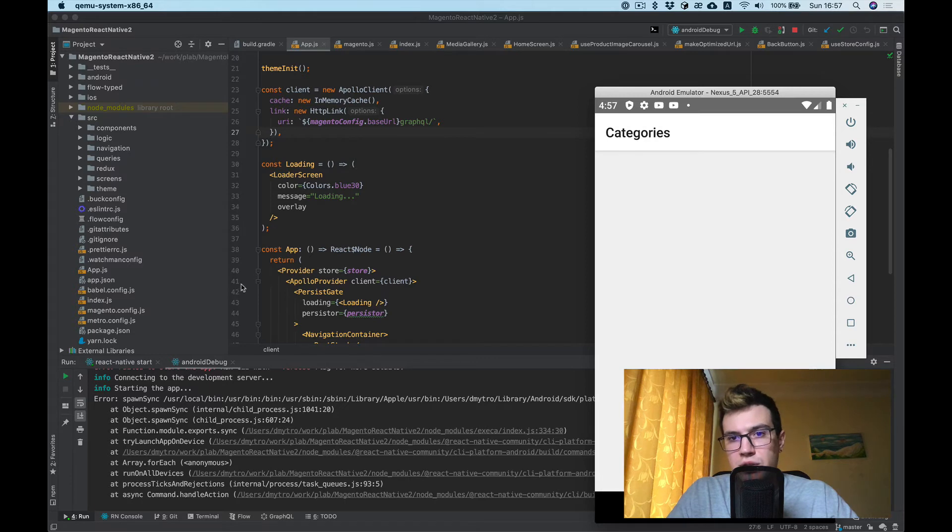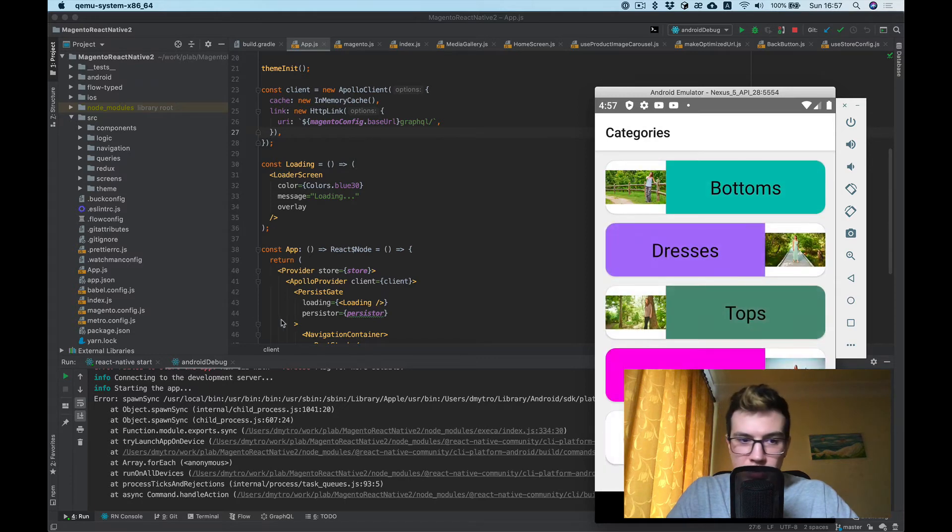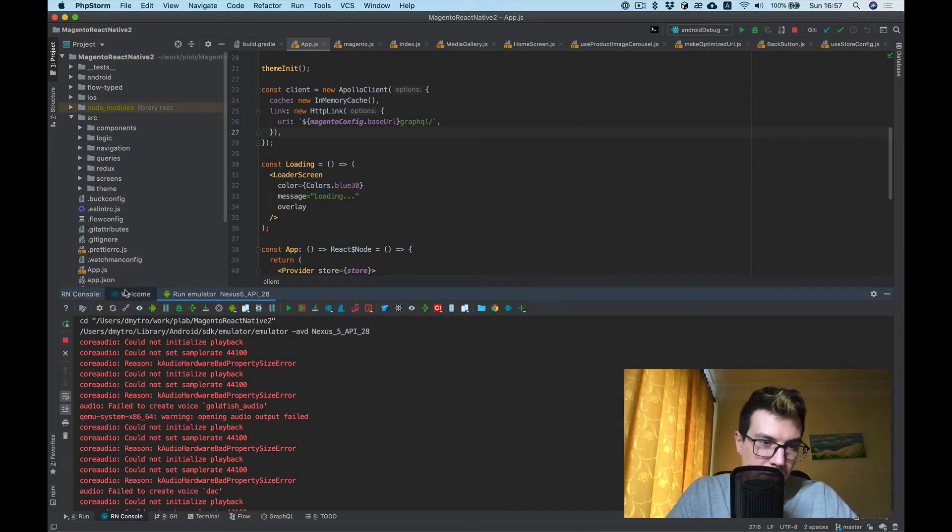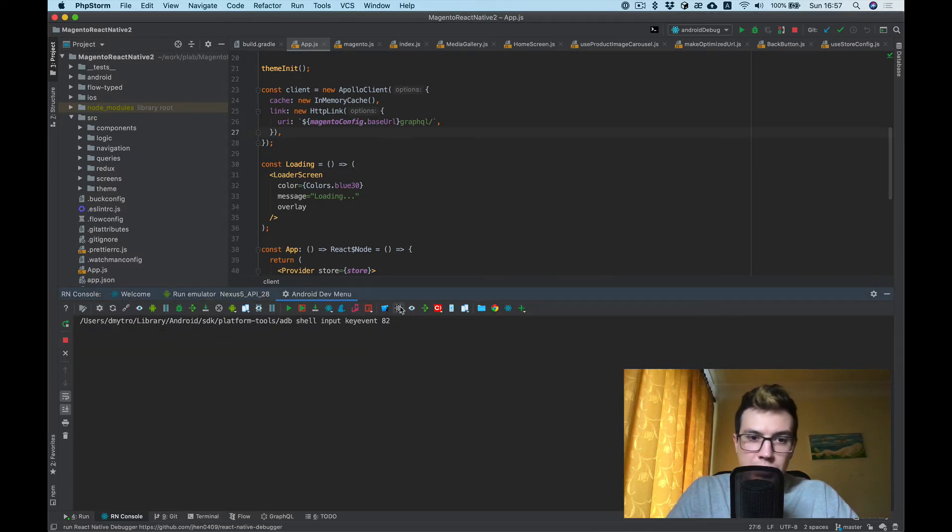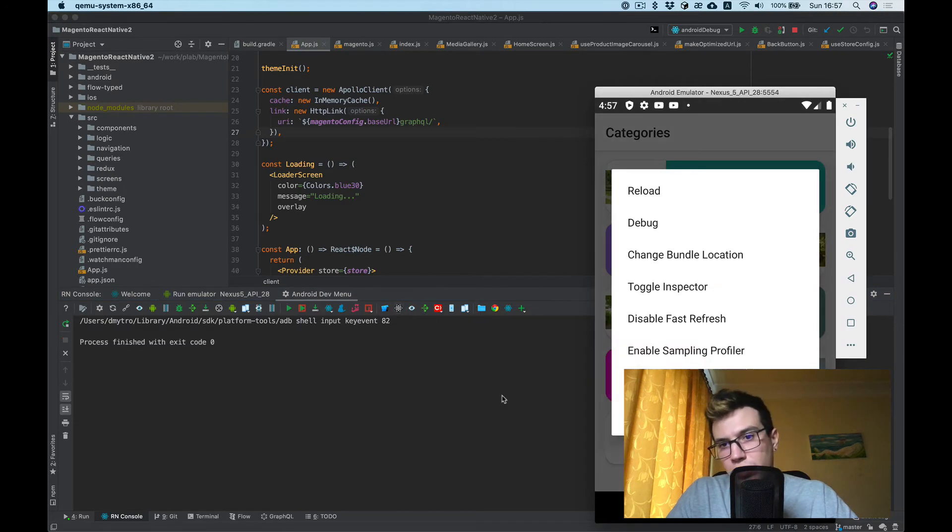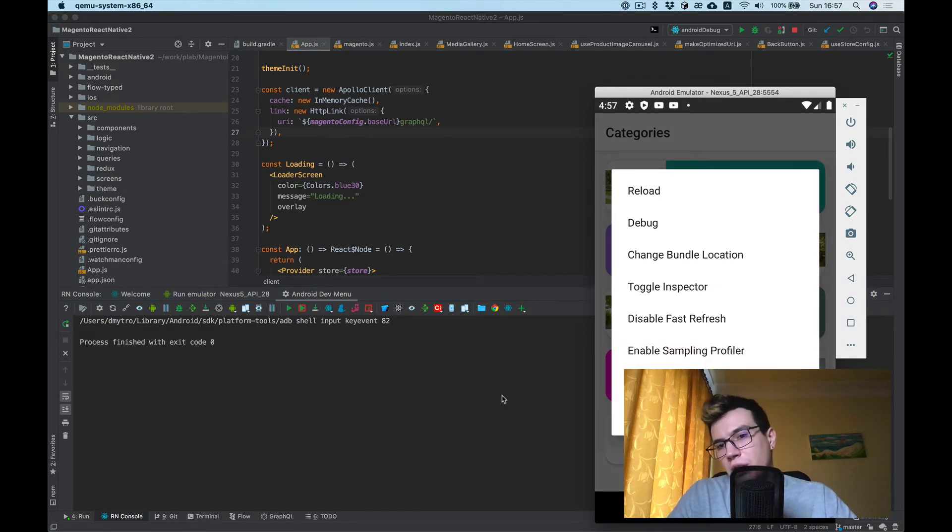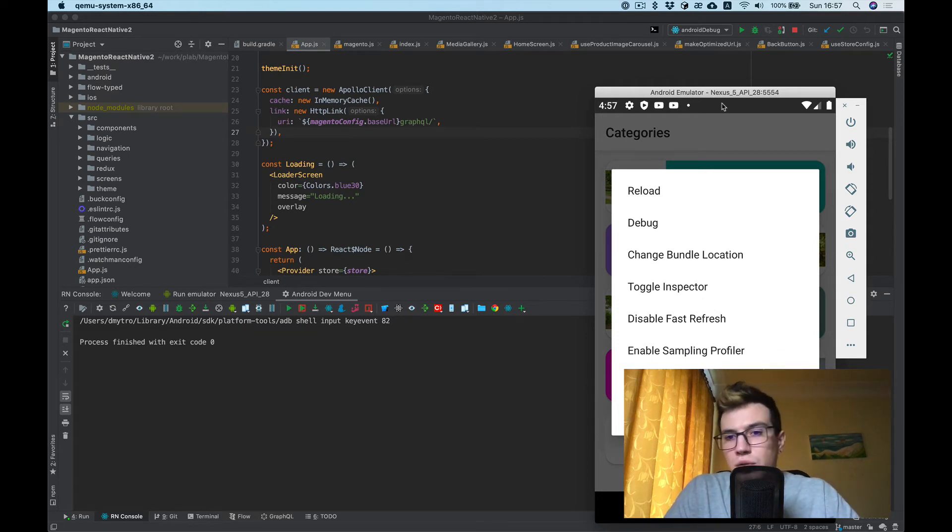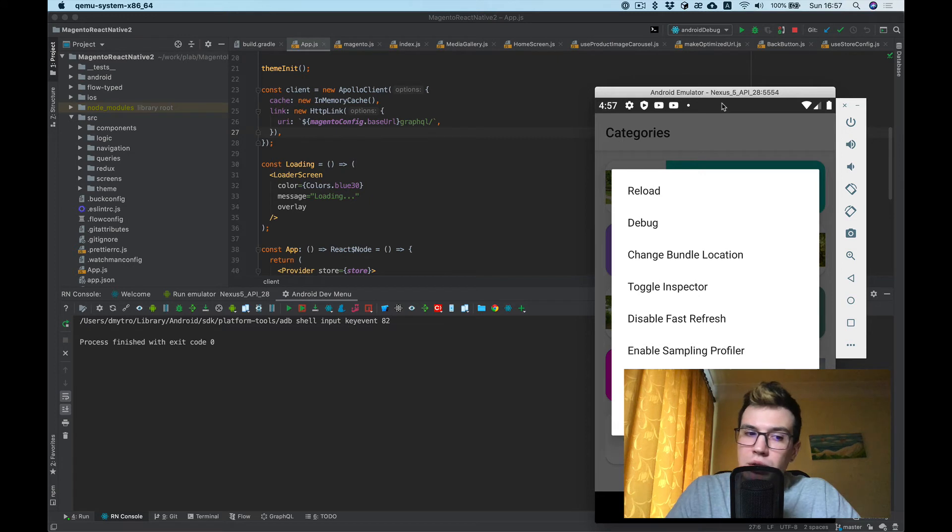And the second most useful command here will be run dev menu. I'm especially happy about it on the device. You don't need to shake your device, which is pretty annoying.